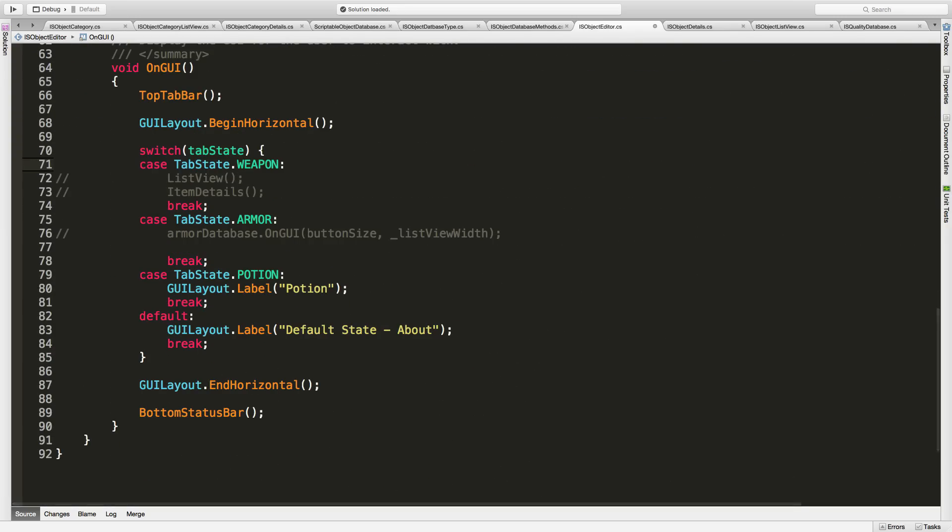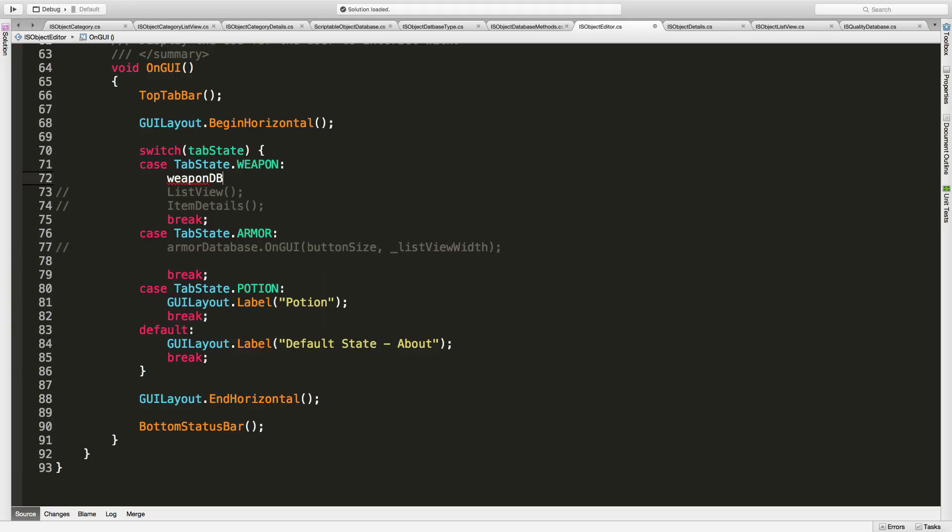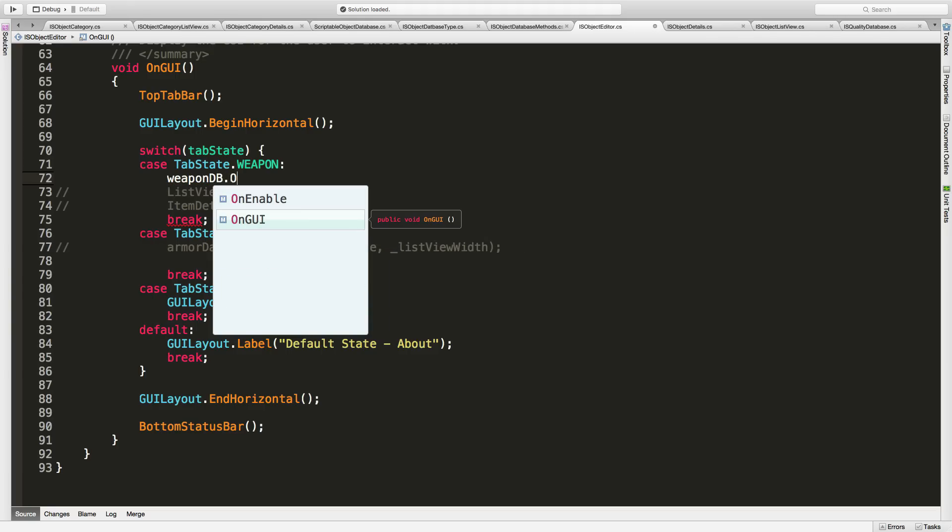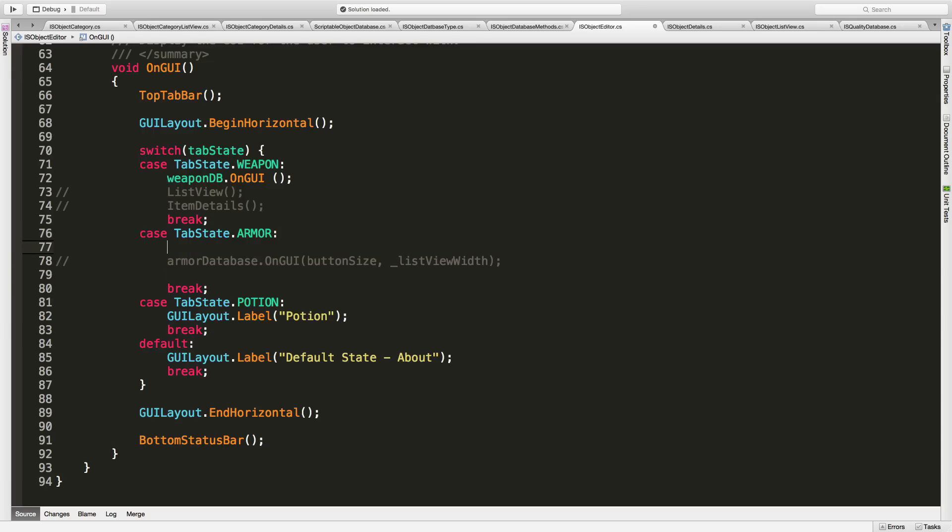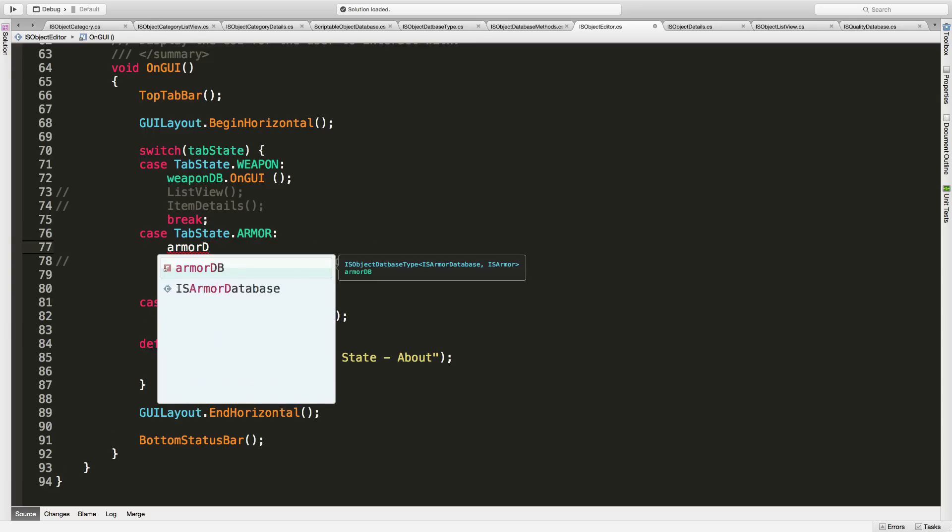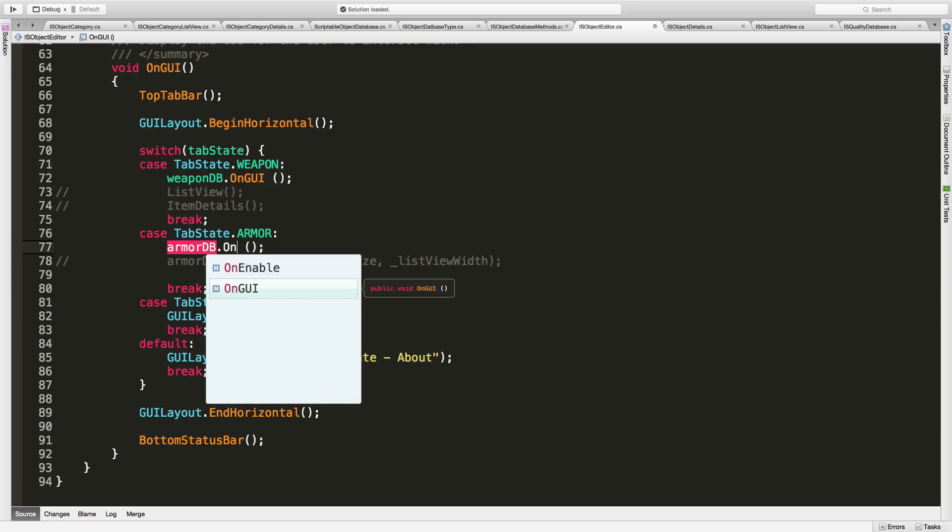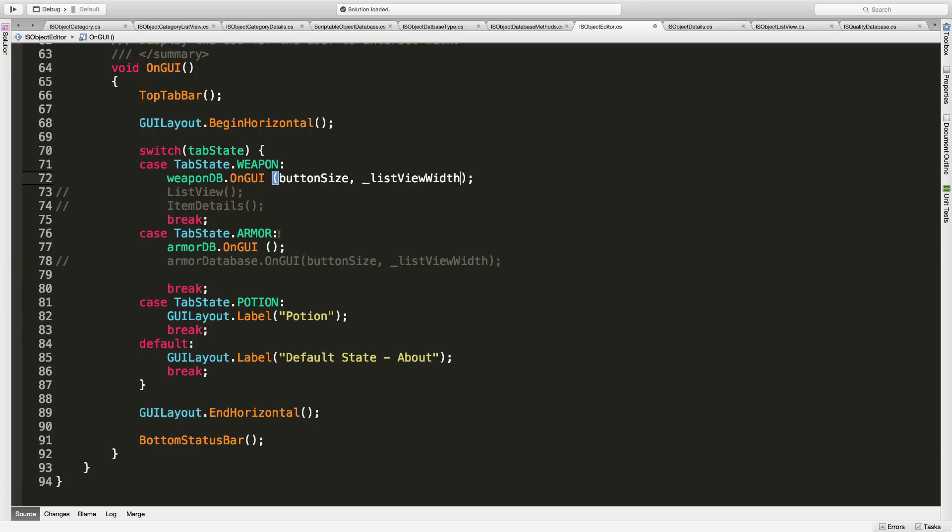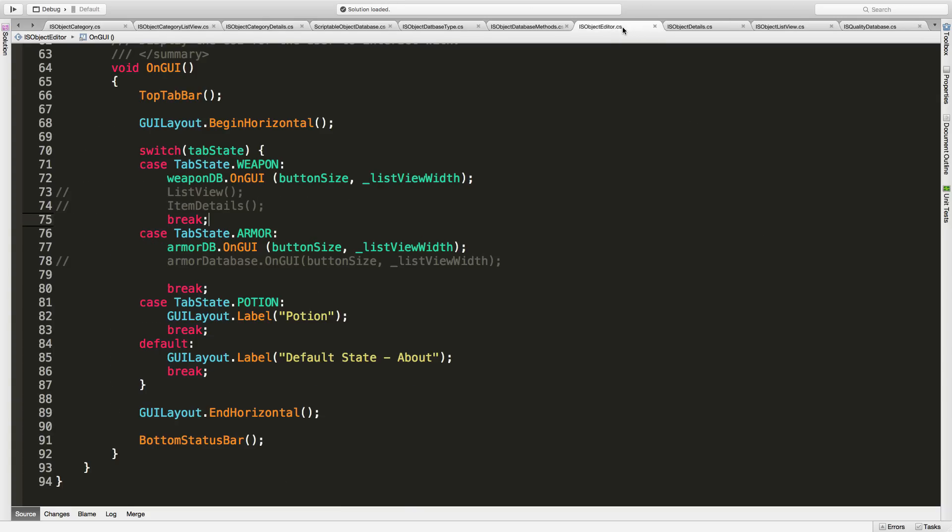And those will be enabled over here. And let's start with weapon. So weapon DB dot, and I just want to call on GUI. Which worked the exact same way that we were doing with the armor over here, except now we're just going to be calling it through here. And we were passing stuff in before, and I'm probably going to want to do that again with the new one. So let's go ahead and we'll do that. There we go. We're going to go ahead and jump into the on GUI.